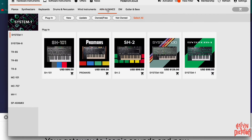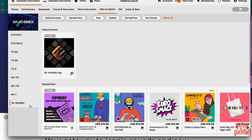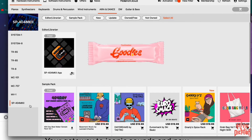So in order to get your SP404 MK2 goodies, you have to go to the 'R&B and Dance' tab. Click on the 'R&B and Dance' tab, and once that opens up, go all the way to the left-hand side, scroll down, and you'll see SP404 MK2 at the bottom. Click on that and now this is where you can access all your goodies for the SP.